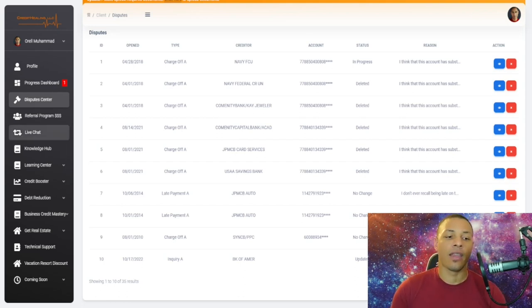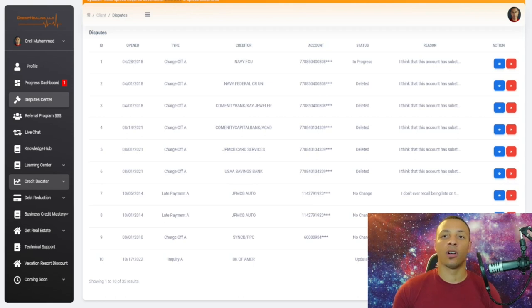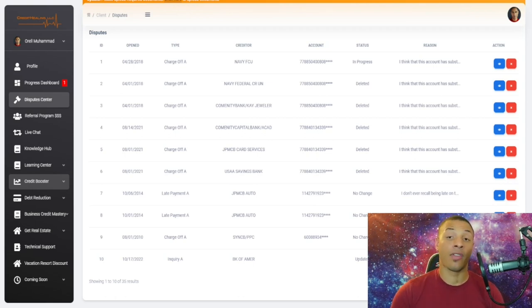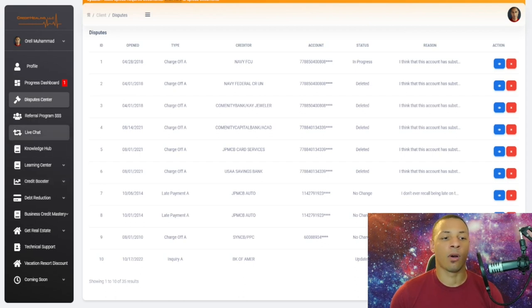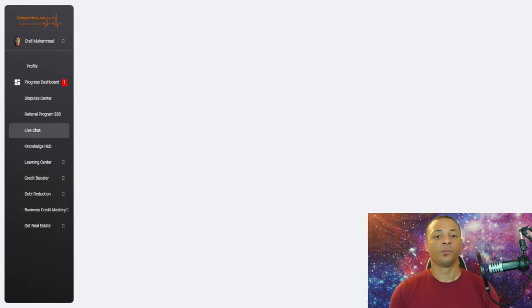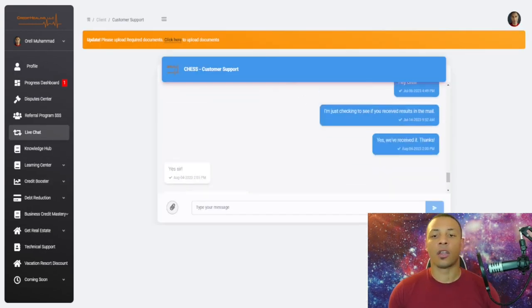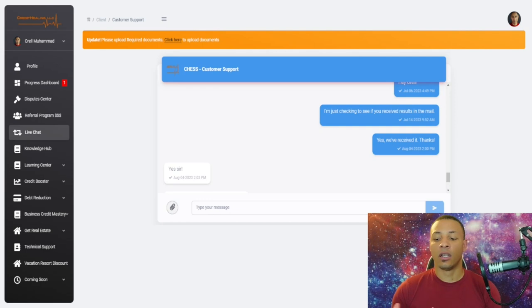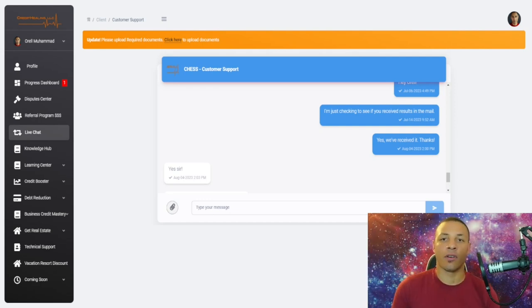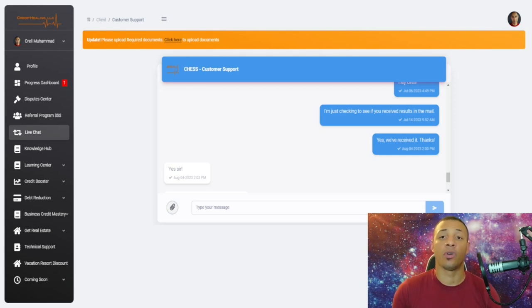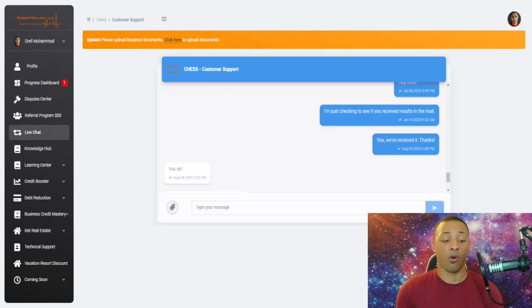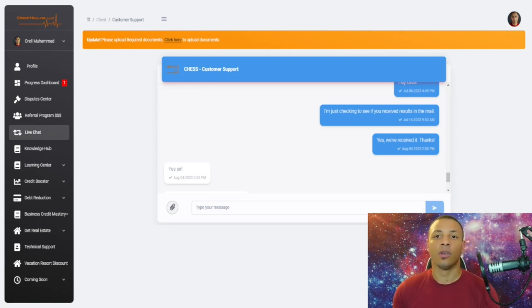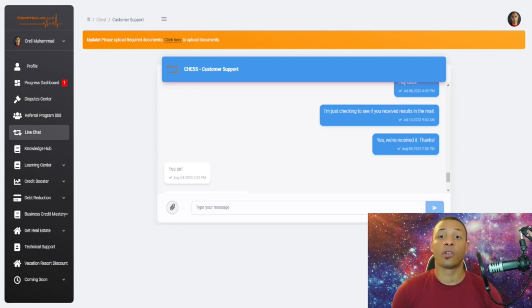We're going to discuss one last thing. We're not going to go over our credit card payoff calculator and debt reduction calculator in this tutorial, but we're going to talk about live chat. Instead of you actually communicating with your client via text message and having this text thread of hundreds or thousands of messages between you and your client, now you can focus on having your phone for personal use and then allow our system—the Credit Healing engine and system software—to communicate for you.